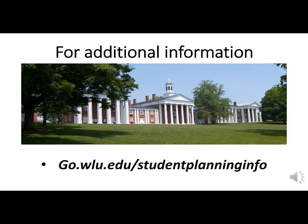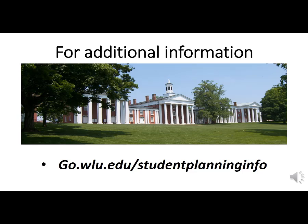This concludes the introduction to self-service tutorial. For additional information, see the student planning training website at go.wlu.edu/studentplanninginfo. Thank you.